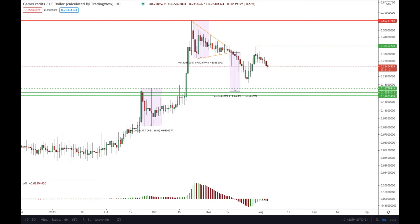This is the Awesome Oscillator — my one and only indicator — for this particular token, GameCredit. As you can see, we are already increasing our momentum and we're waiting for this Awesome Oscillator to break back above the level of zero into positive territory, which is very important for bulls to continue the uptrend. Looking at the chart, I'm guessing this zero level will correspond with a breakout above 0.37.